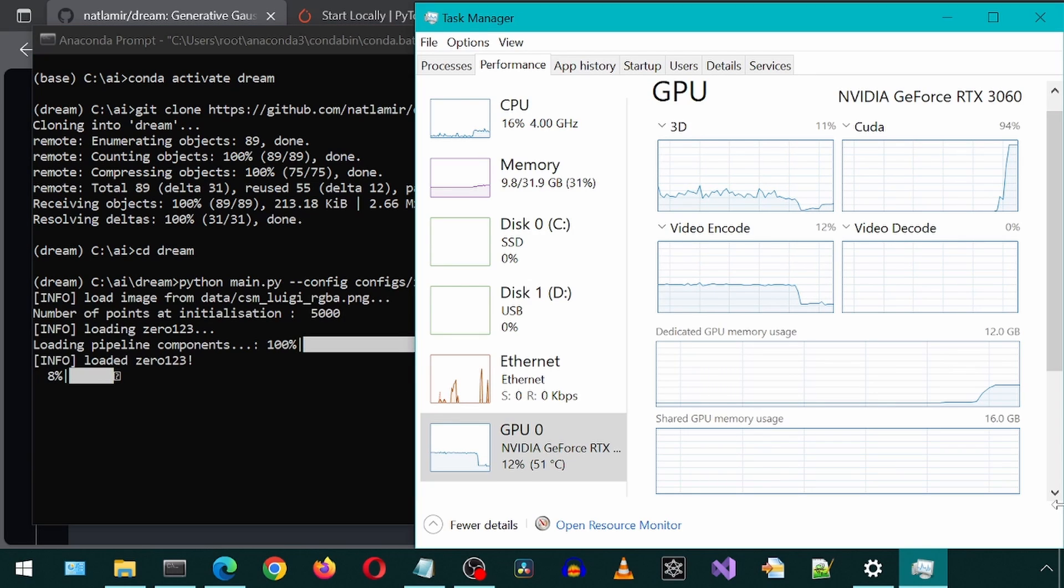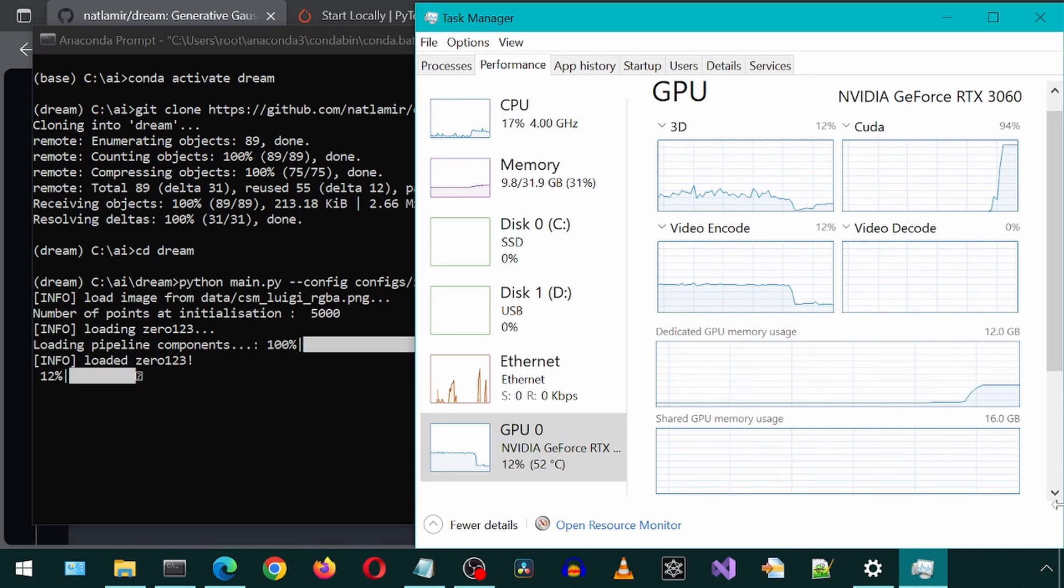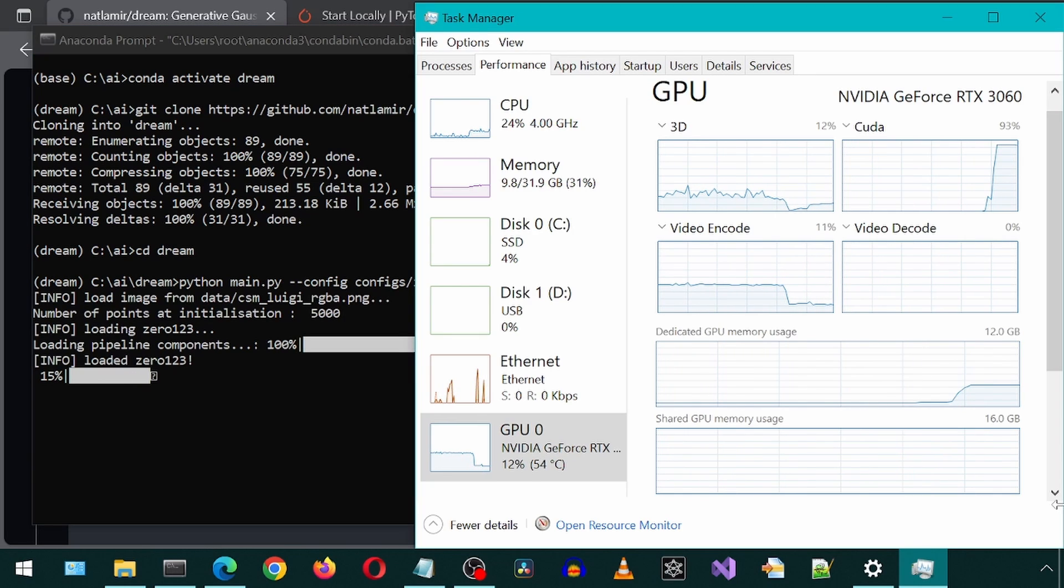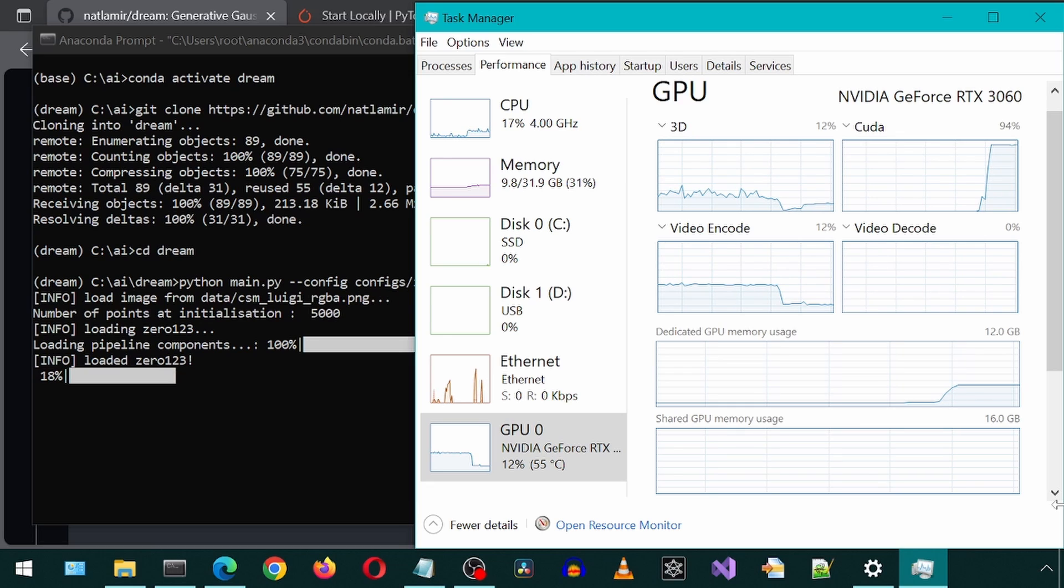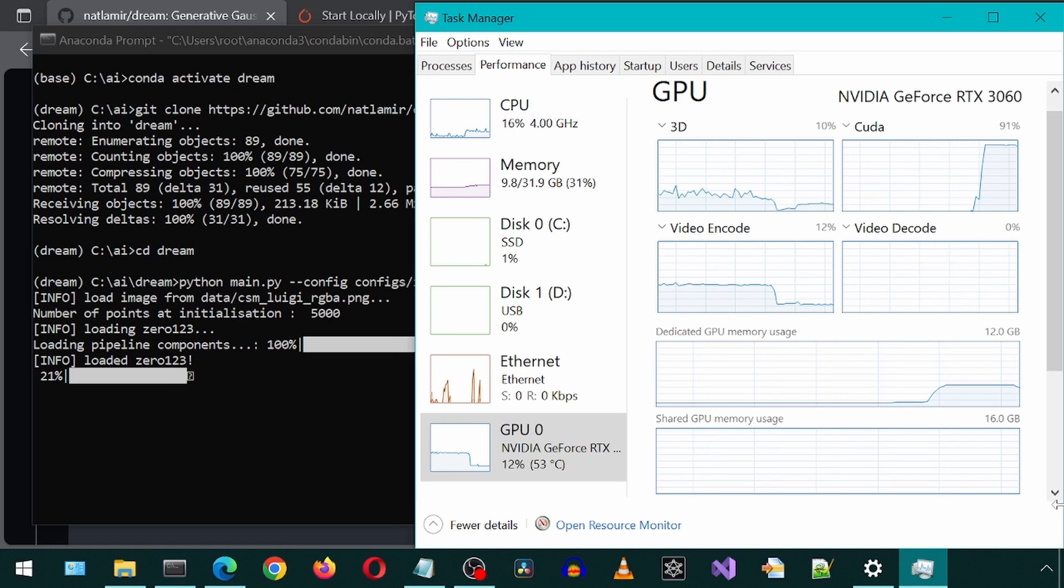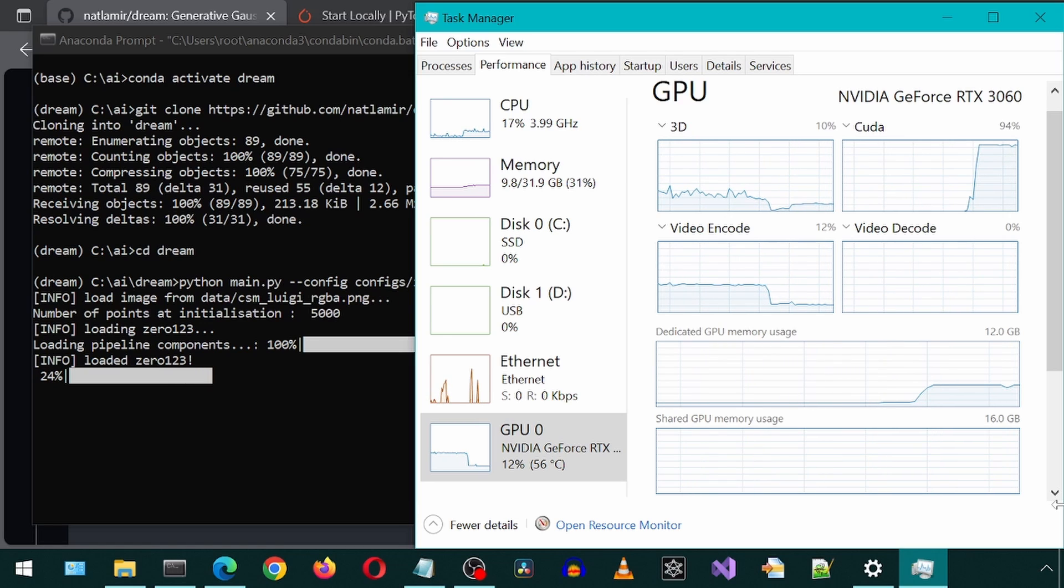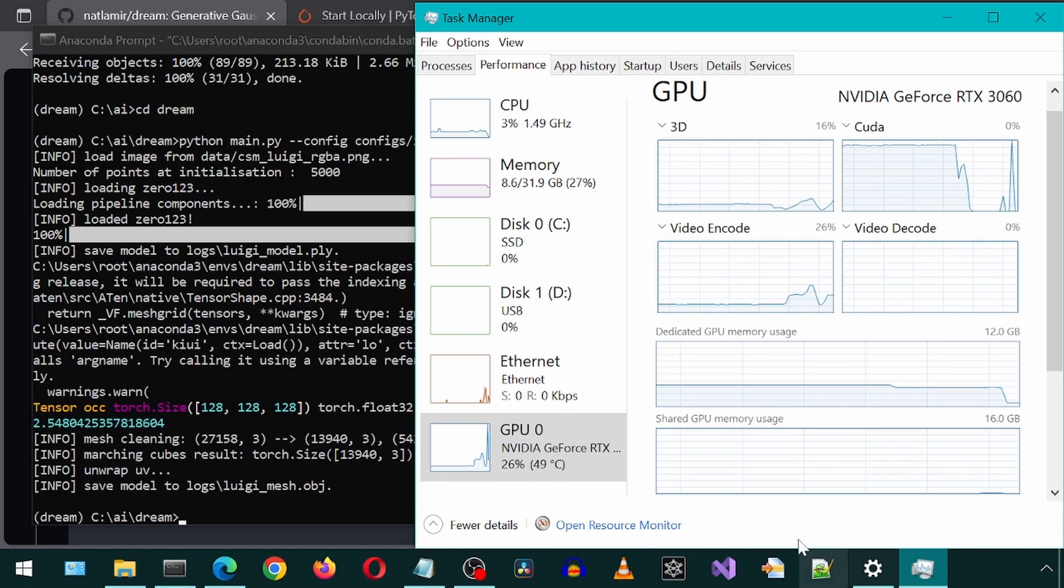This one is moving along much faster than the text to 3D. I assume it is because it already has an input image to use and doesn't have to create a new image from scratch. It has finished. Let's take a look.